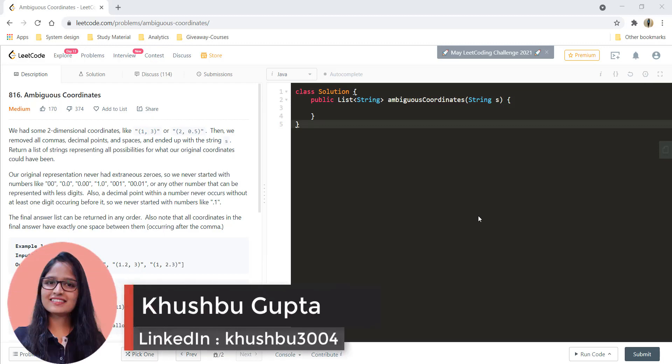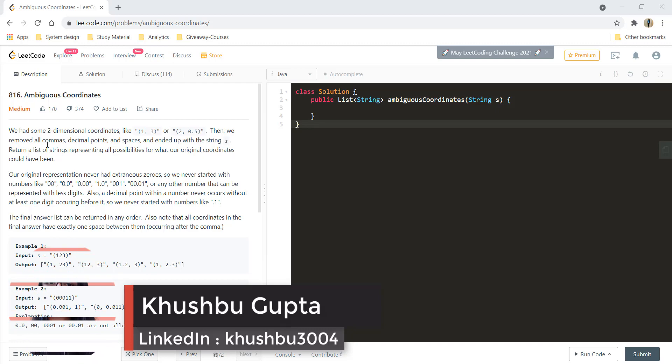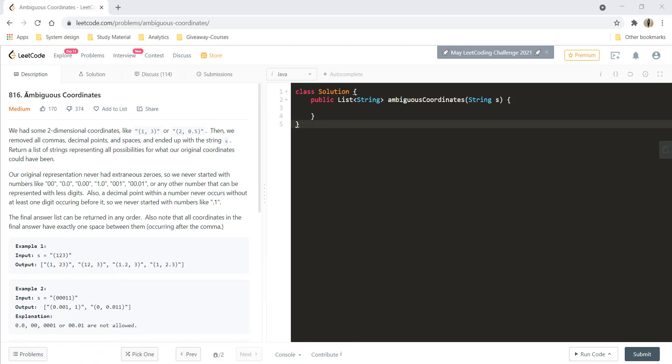Heya! My name is Kushbu and welcome to Algorithms Made Easy. In this video we are going to see the question Ambiguous Coordinates.